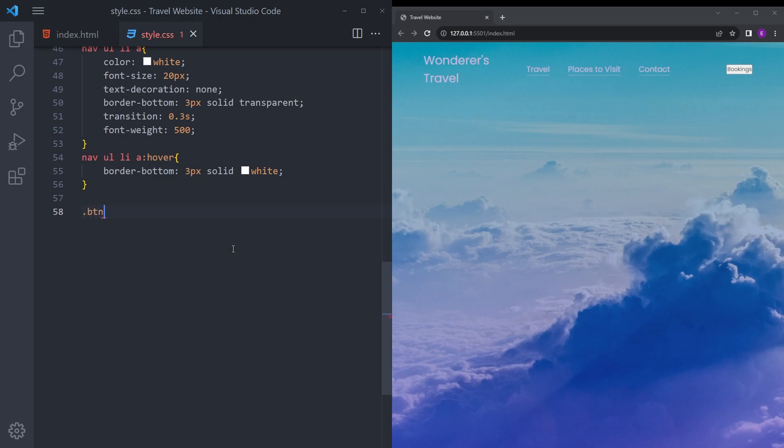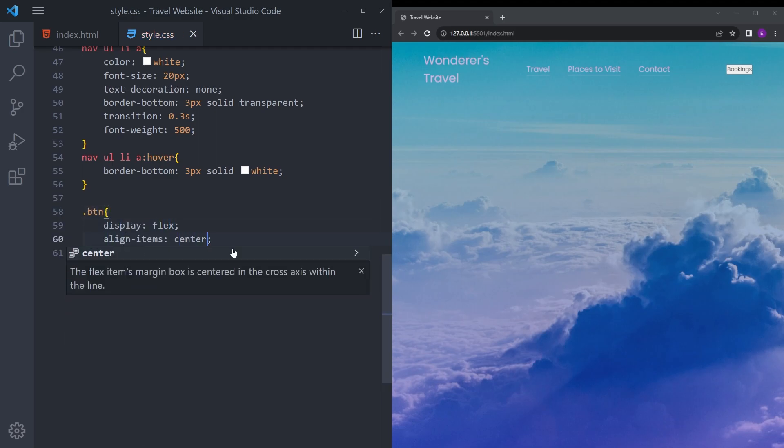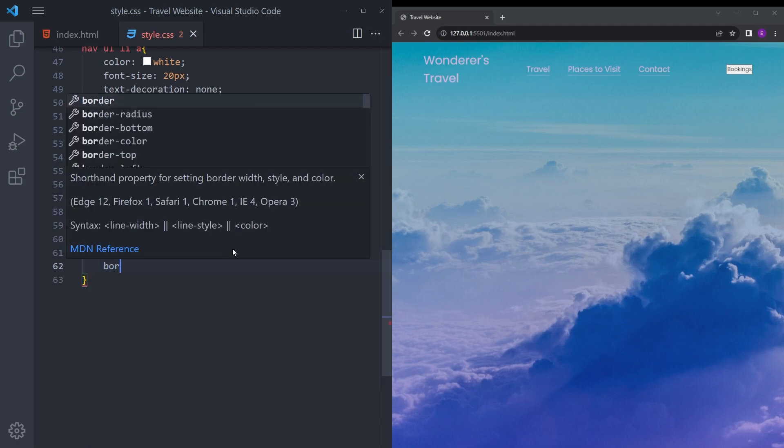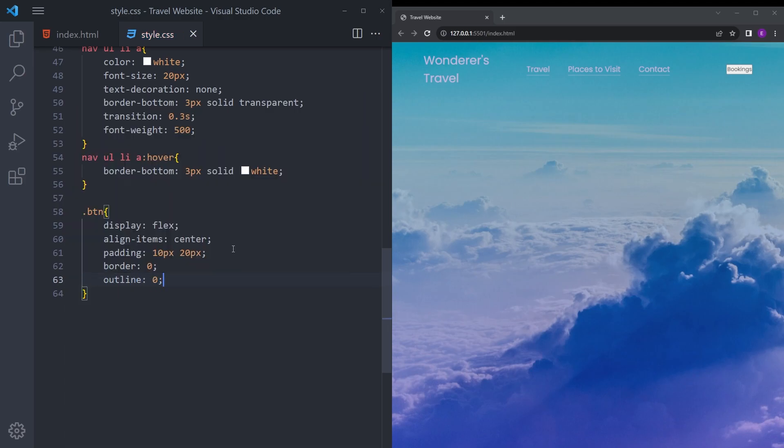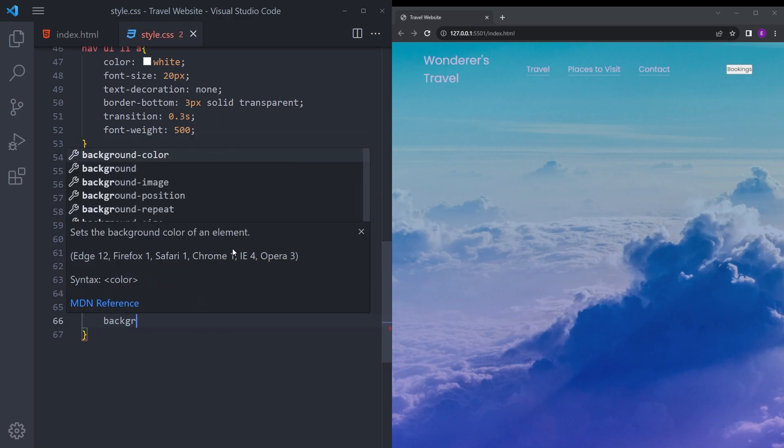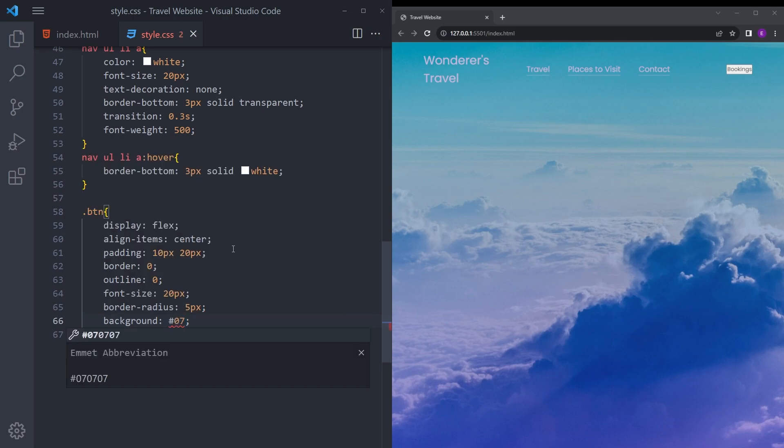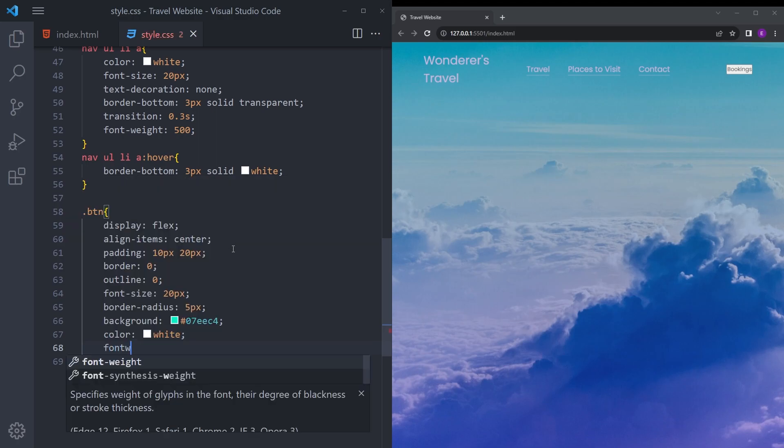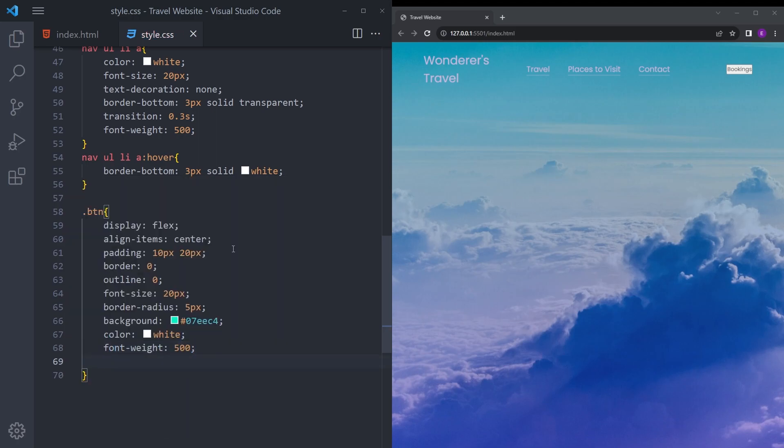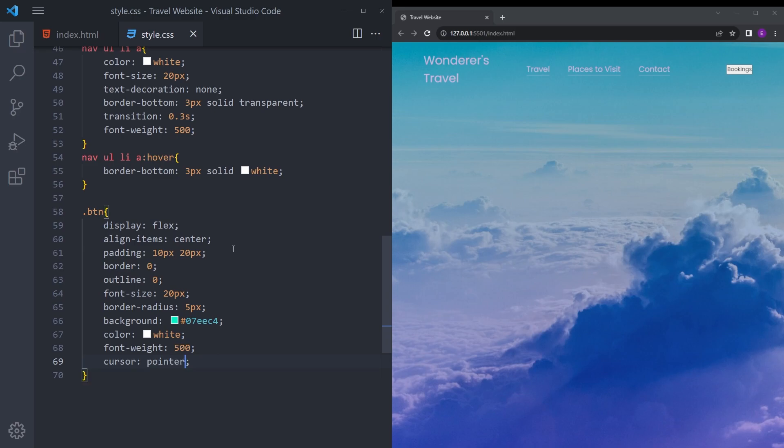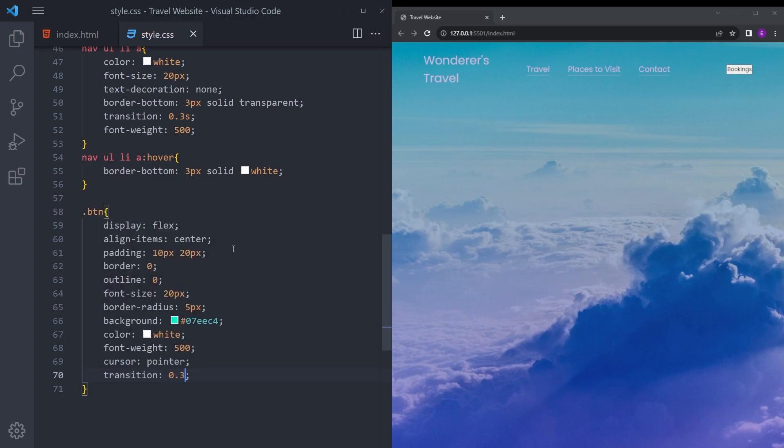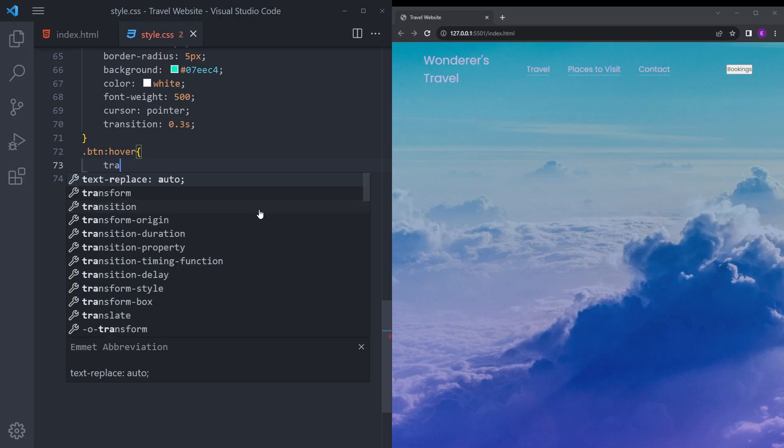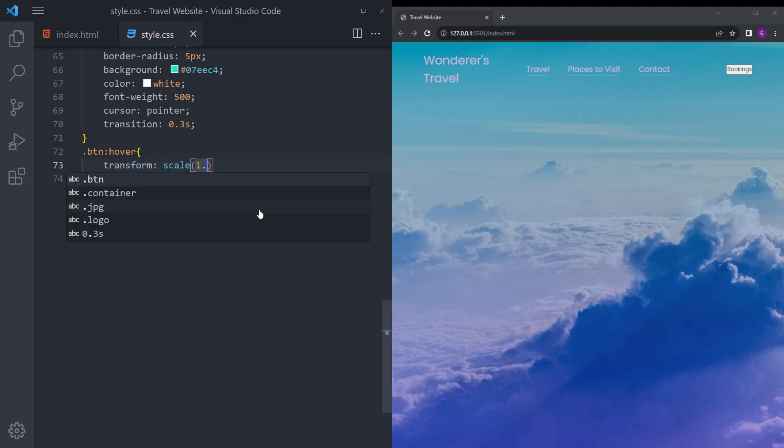Let's style that button as well. Display flex, align items center, padding 10 20, border 0, outline 0, font size 20, border radius 5 pixel, and we're going to give it this nice greenish color. Color white, font weight 500. Let's make the cursor pointer when you hover over it and also the transition 0.3. Let's add the hover effect as well: scale 1.05.